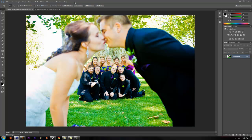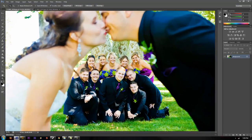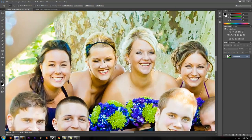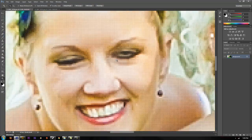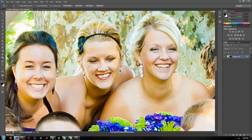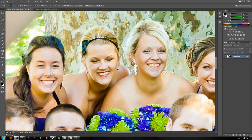We're going to do a quick tutorial in Photoshop to show you how to fix someone's eyes that are closed in a photo. Here are some wedding photos I took, and as you can see in this photo, this girl has her eyes closed.